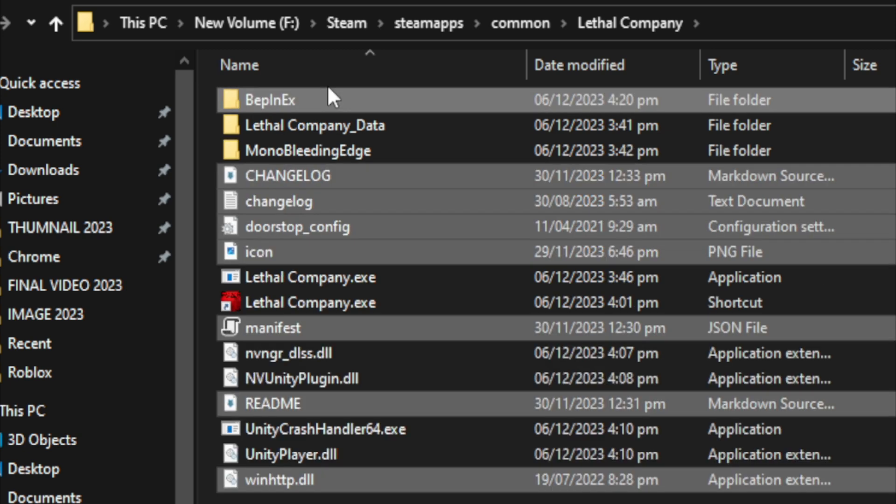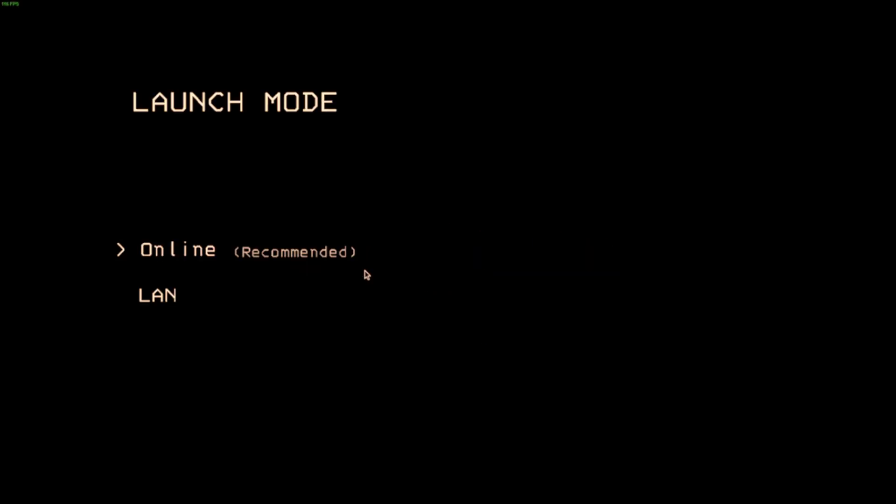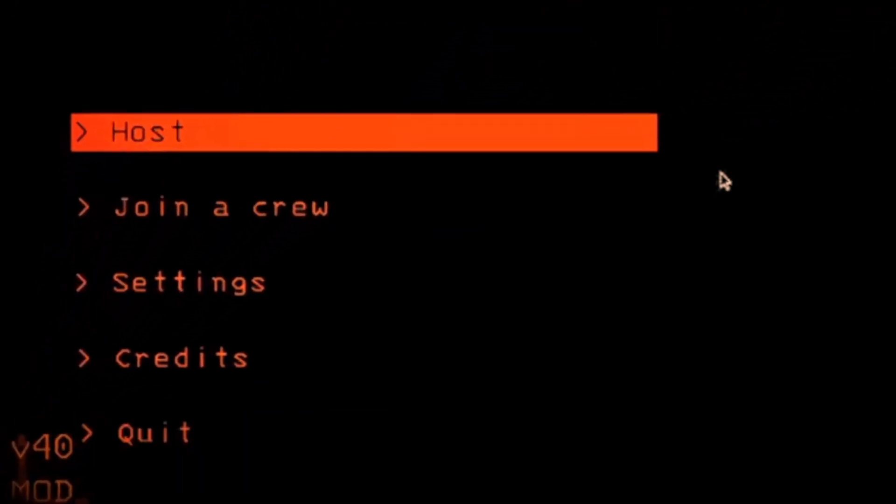Now launch the game, go online and you should see in the bottom right that the mod is active. Click host and your mod will be working. If it doesn't, let me know in the comments and I will guide you with some other fixes.